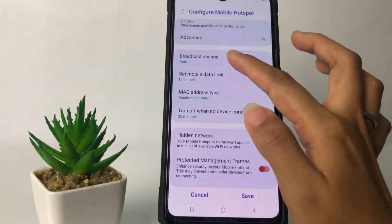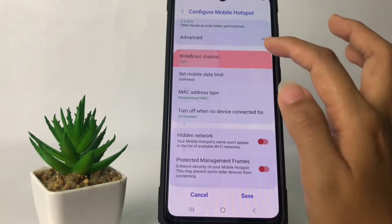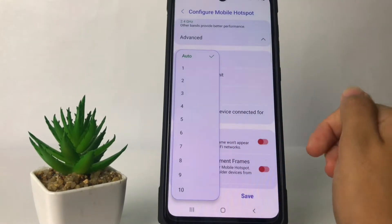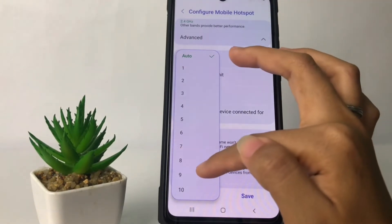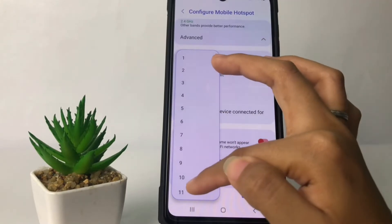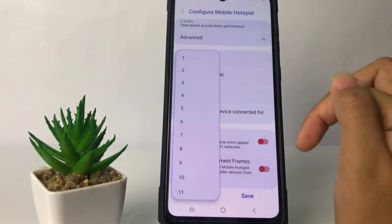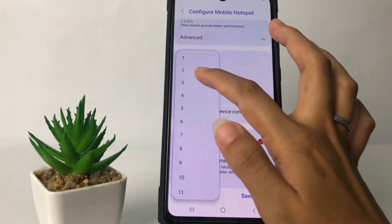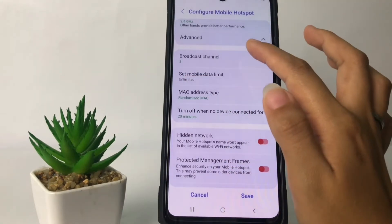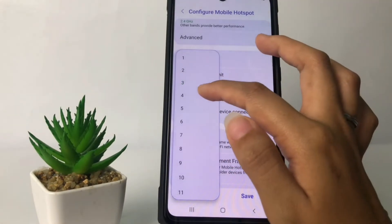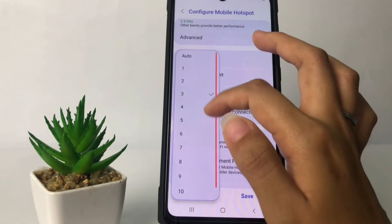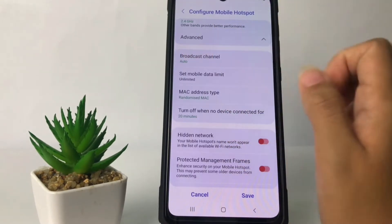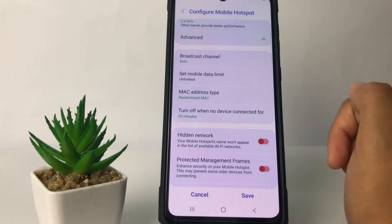Choose the first option which is Broadcast Channel — tap on it and you can limit it here. You can see from Auto all the way up to 11. If you want to change it to 3, that limits it to three people. I prefer to use Auto, which does not limit my hotspot, so it's optional.